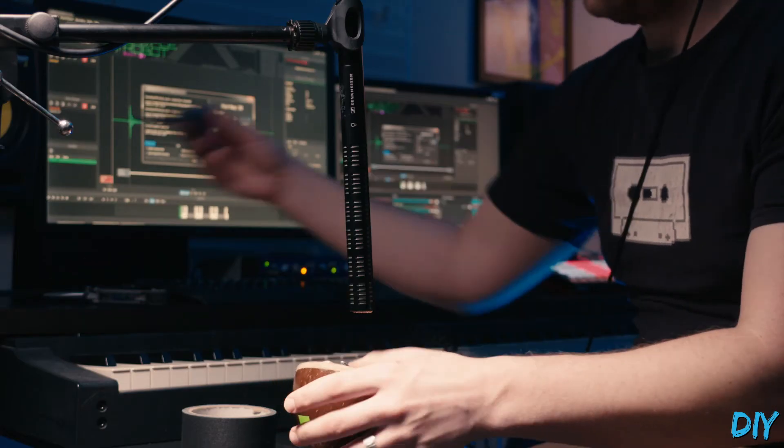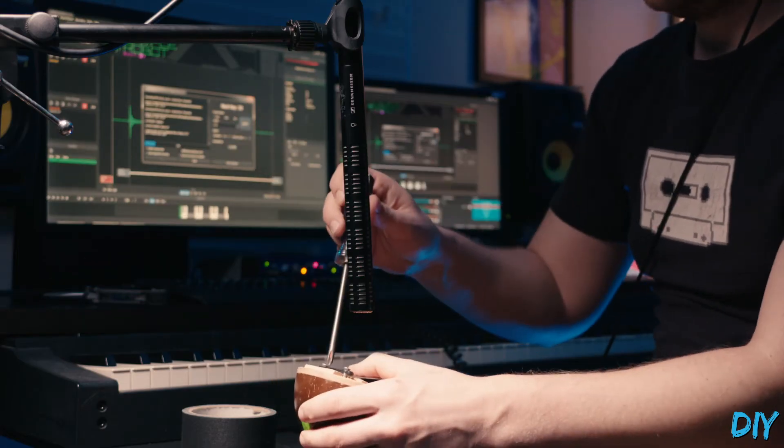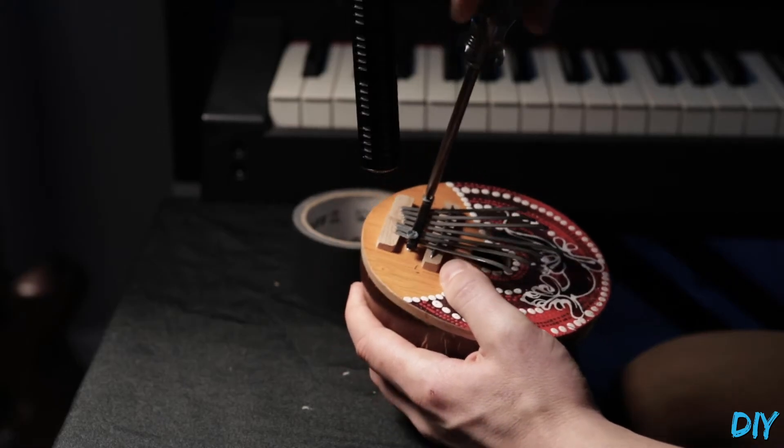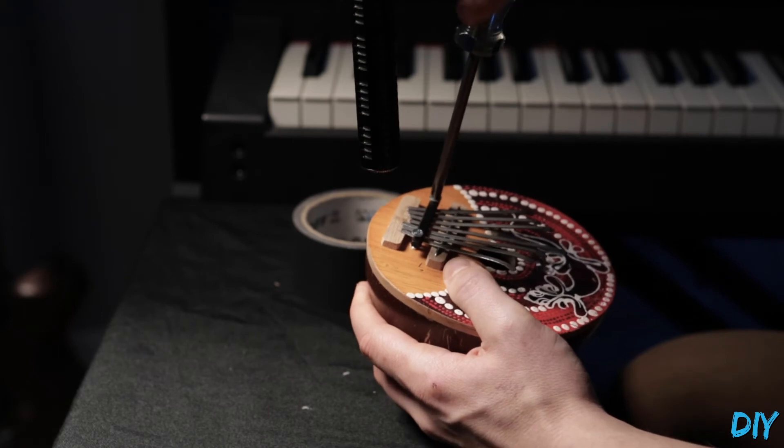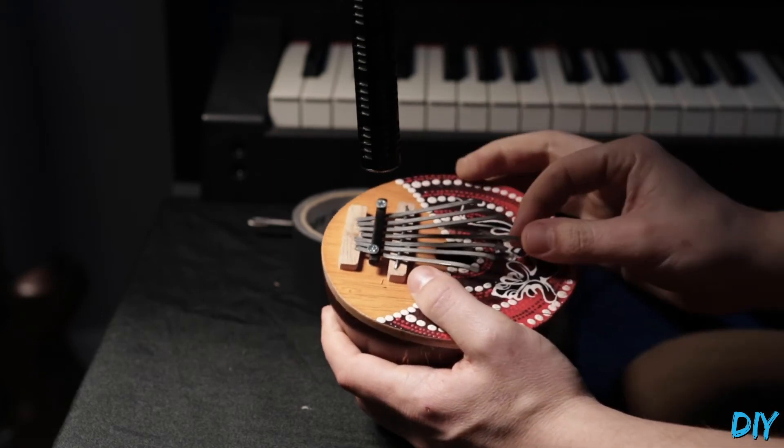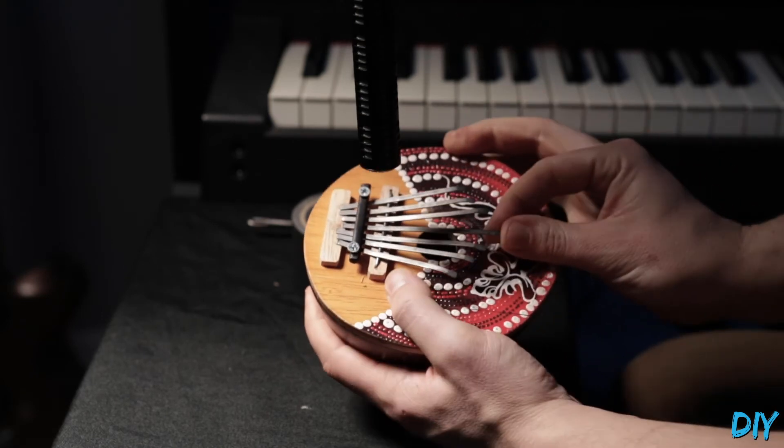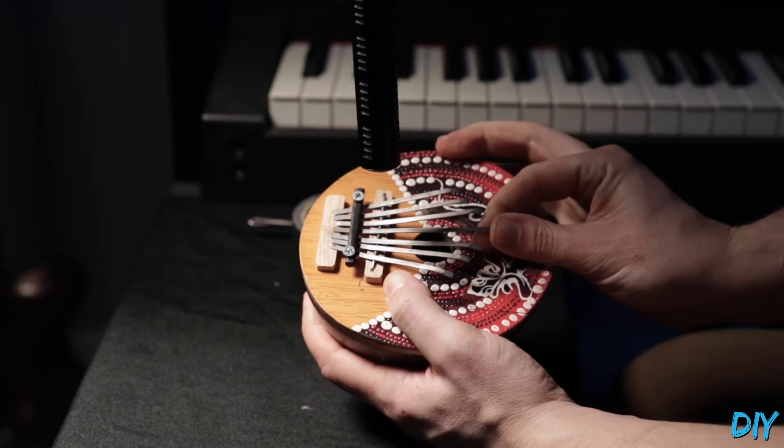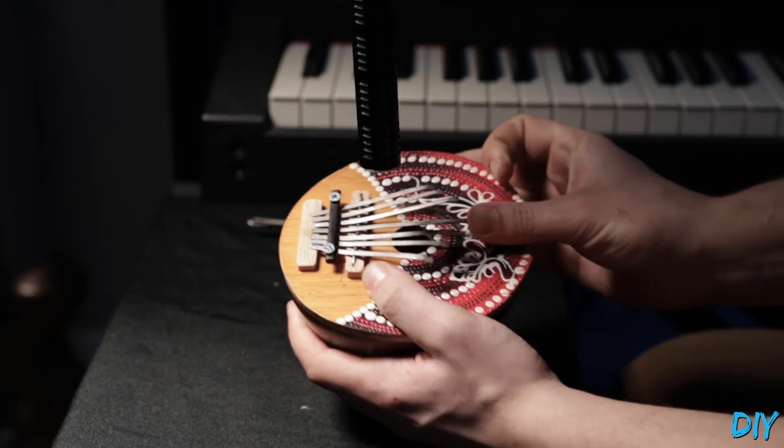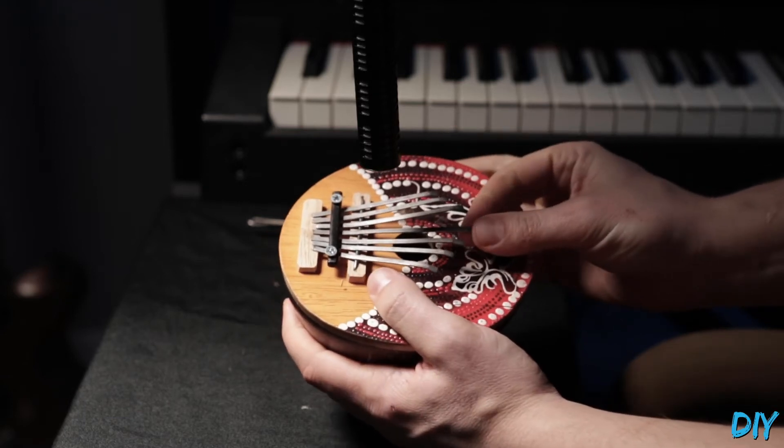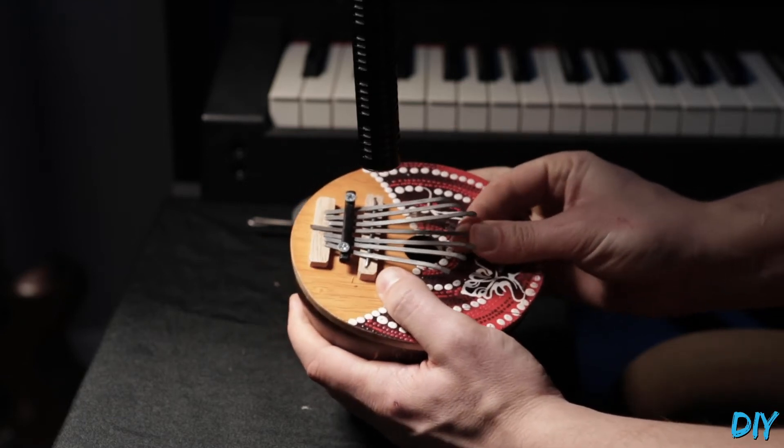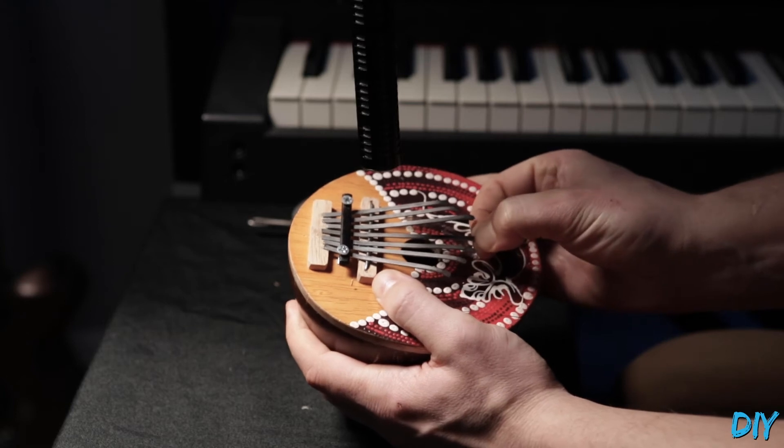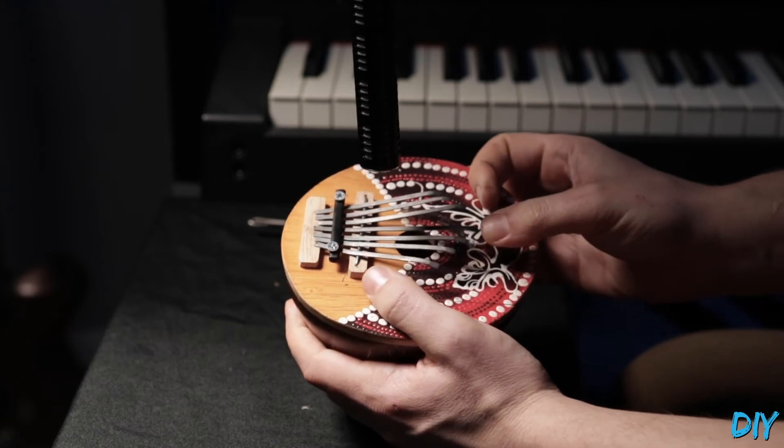Now for the next note, I needed to re-tune it a bit. So I pull out the screwdriver and do it manually. This is going to be kind of a tedious process with this little toy.